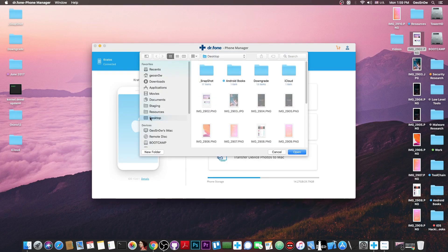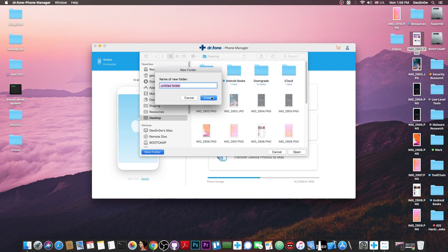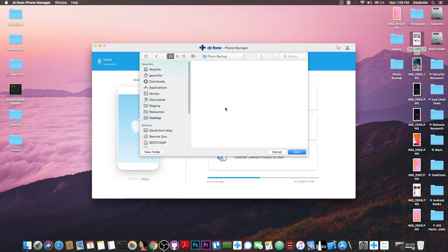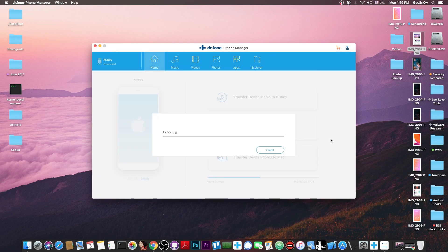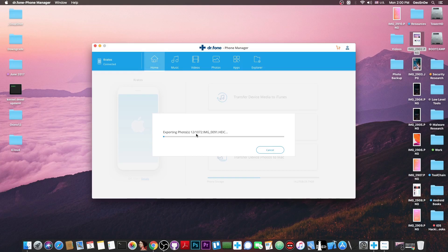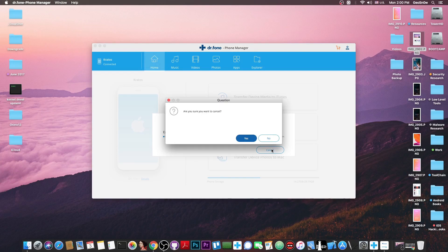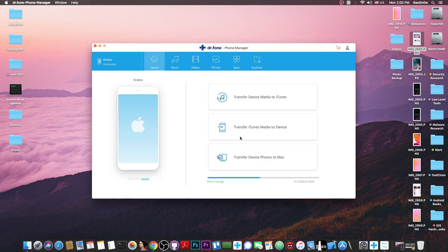If you want to transfer the device photos to the Mac you can do this. You press this and you press where you want them to be transferred and I'm going to say photo backup and this will copy all the photos from the phone so you press open and as you can see it says exporting. This will take a while because I have 1072 photos so I'm not going to continue but you've got the idea.